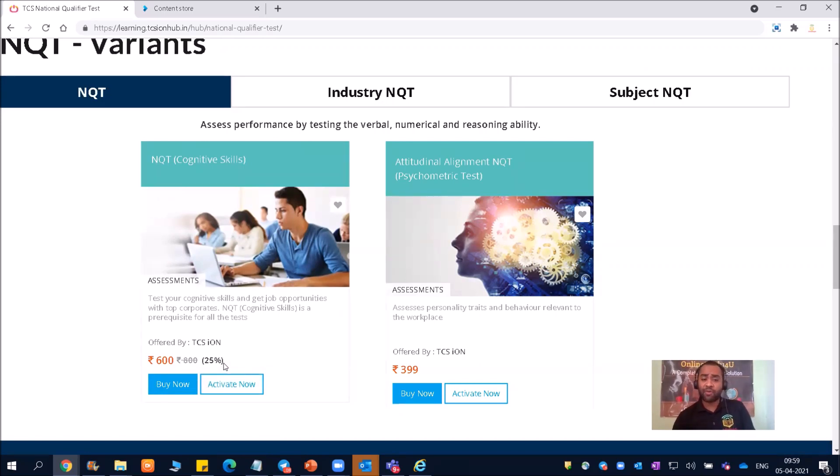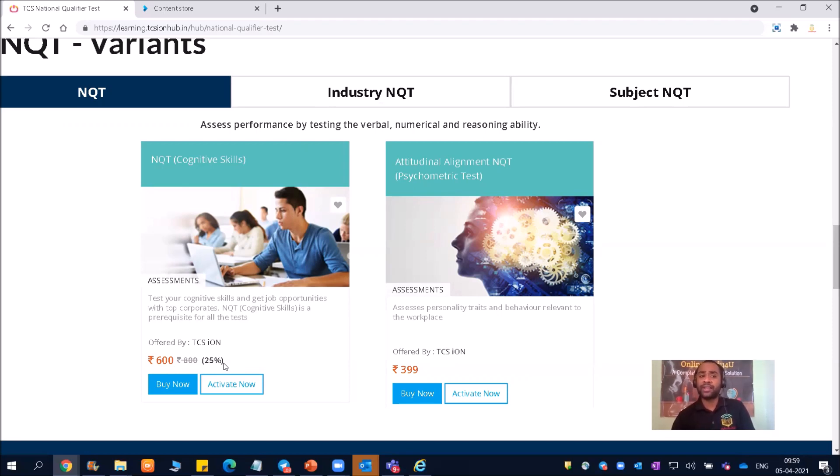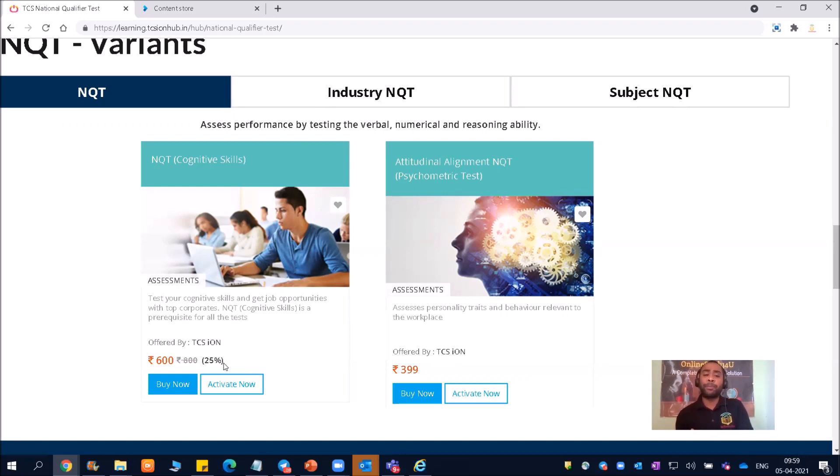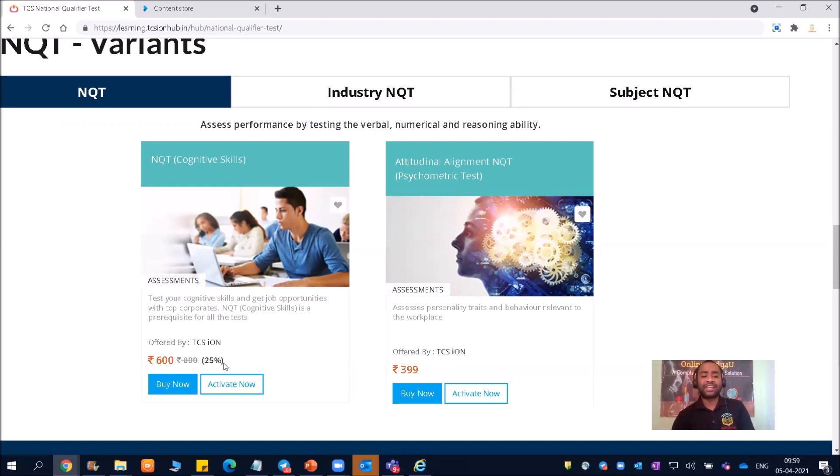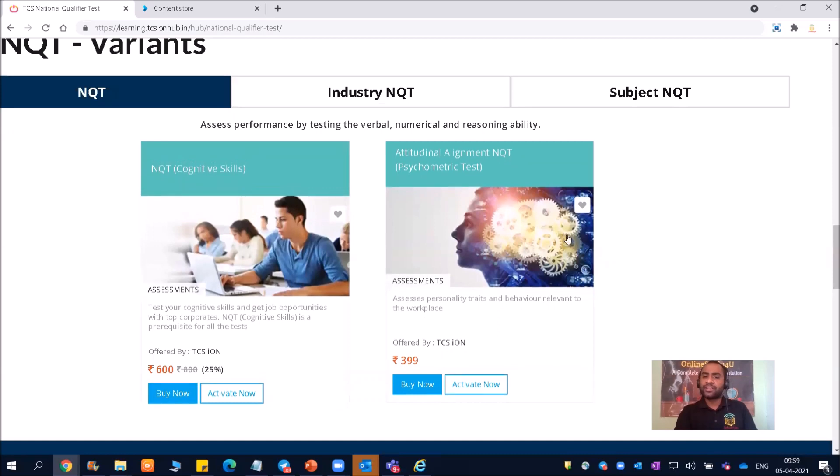One more important thing which I wanted to tell you - if they are charging money, that means it is very clear. Many good companies have associated with TCS now and they will be hiring through TCS NQT variants. Earlier it was free, now they are charging. So definitely they have a tie-up with many other companies and they will be hiring you based on your TCS NQT scores. So you can definitely go for this cognitive skills. You need to buy it.